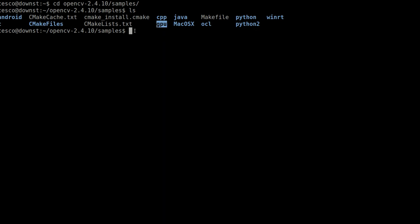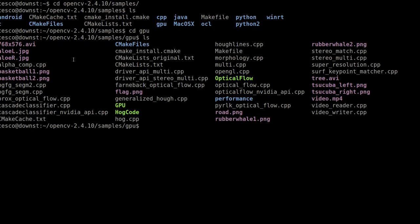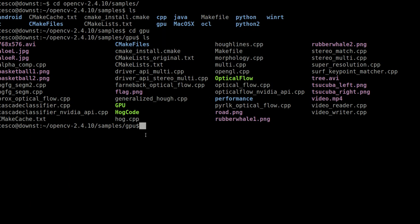So let's go inside the CDGPU and as you can see there are many samples. We're going to be running this one right here. It's running the hog algorithm for a line, lines detecting algorithm. So let me show you what this code looks like.